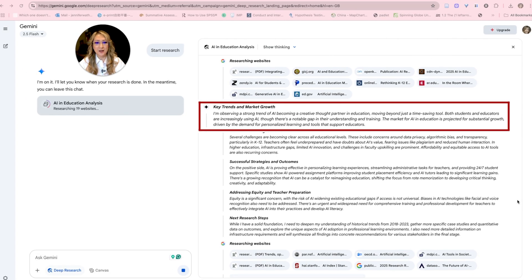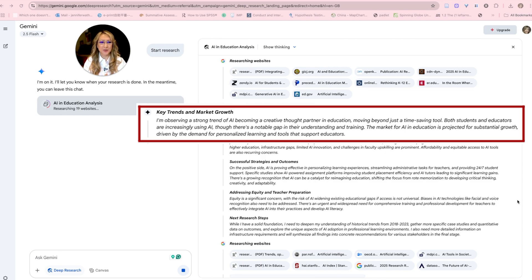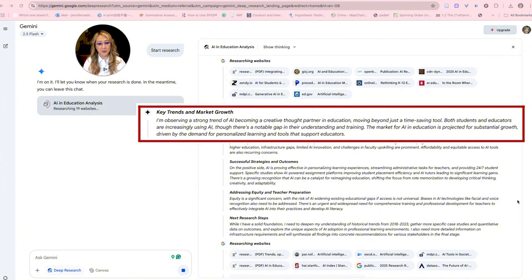Key trends and market growth: it's observing a strong trend of AI becoming a creative thought partner in education, moving beyond just time-saving. AI tools can save us time, but we want them to really transform education, enhance learning and be a thought partner. We are never going to be replaced by AI because of the human elements we bring to the classroom — the relationships and rapport we build with our students.